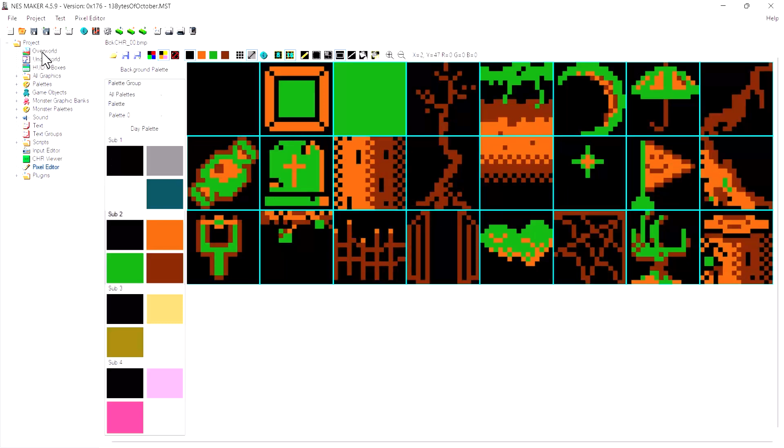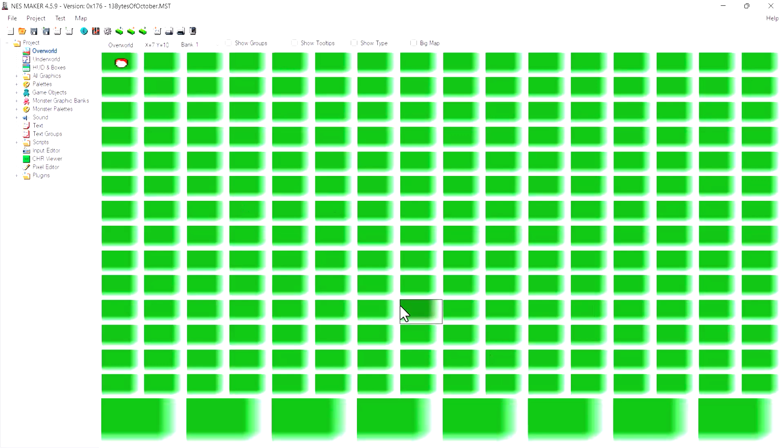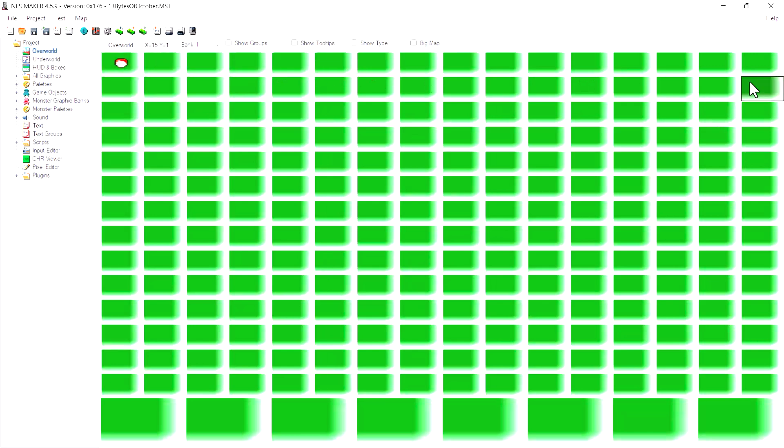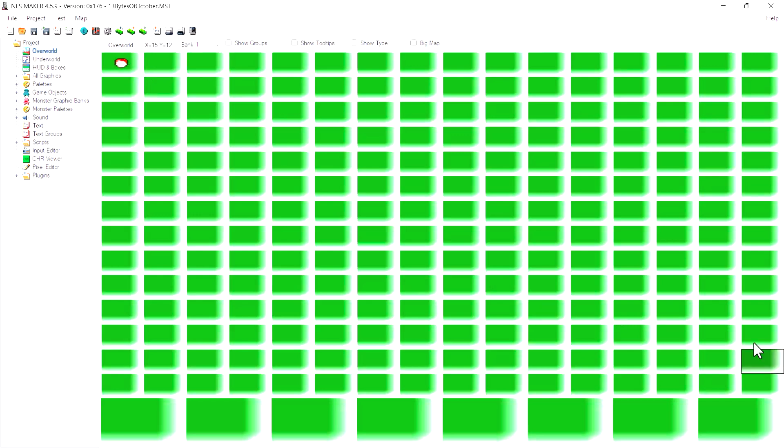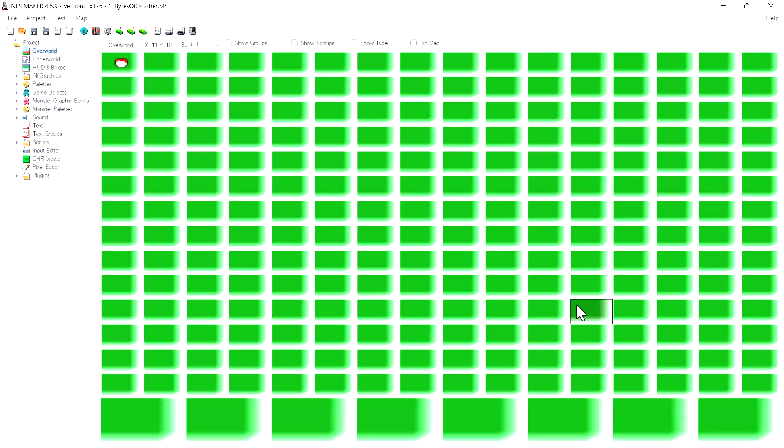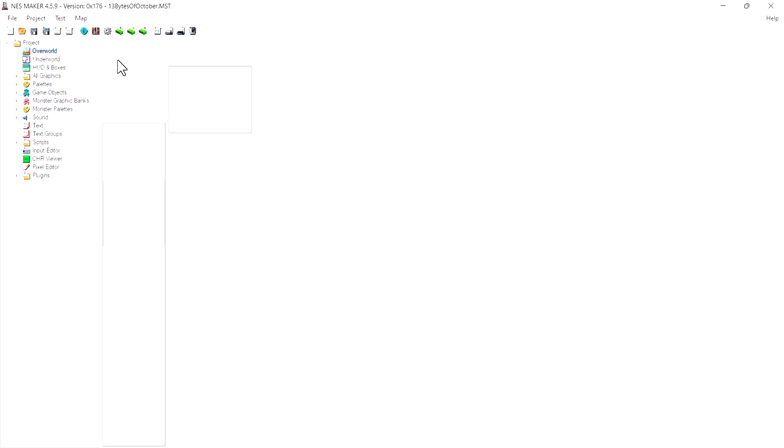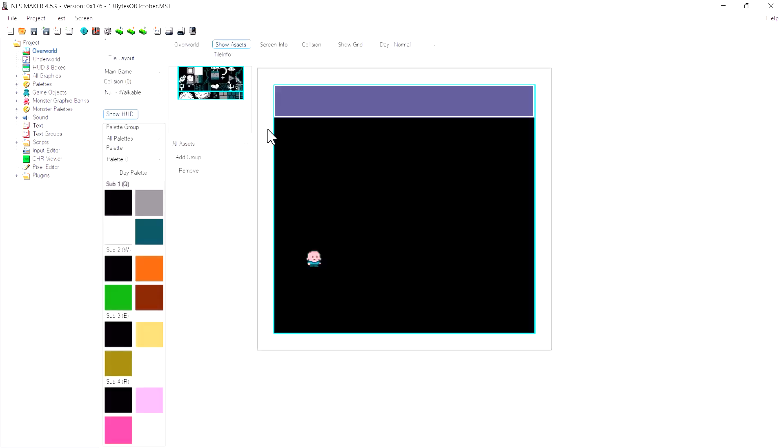Right now I can move to any of these screens and I can see what their screen identifier is up here. This is X0, Y0. This is X1, Y0. This is X2, Y0. If I come to this random screen, you can see X13, Y11. That'll become important when we want to deal with warping from one screen to another, but we don't really have to know that right now. All I want to do is just construct a very simple screen for my player. I'm going to double click on this first screen and it's going to open up this screen inside the screen editor tool.